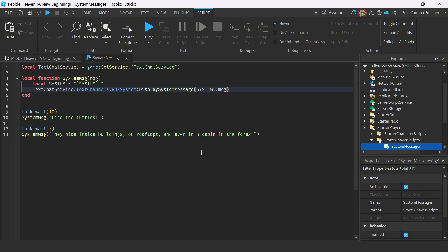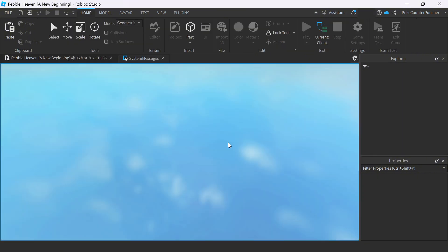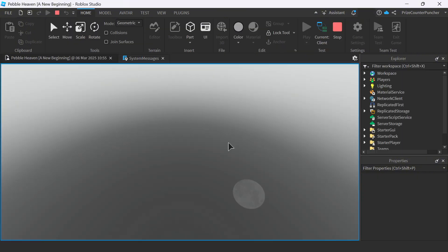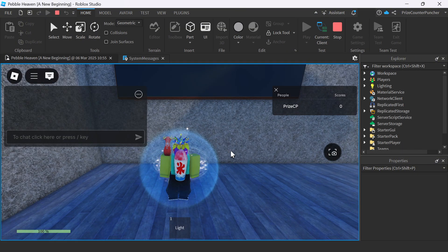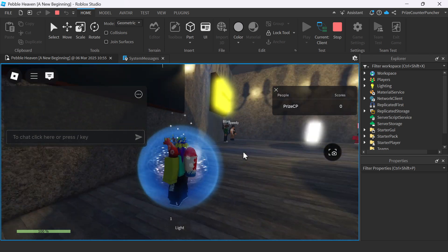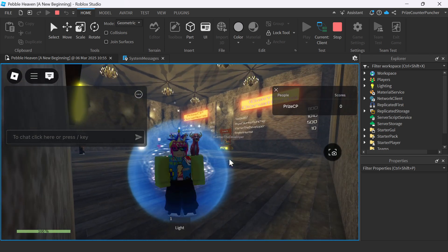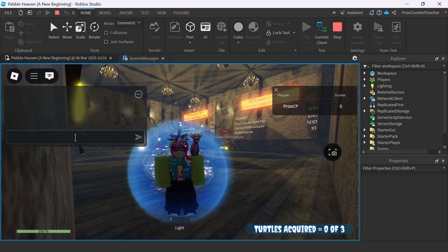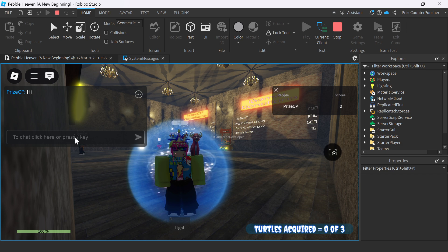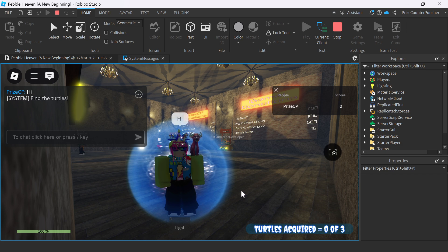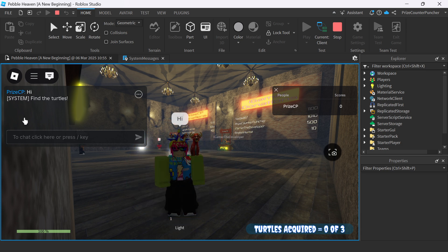All right, let's now play test and take a look. So here I am inside the game. You can see my message box here. I'm going to say hi. And we're waiting for the system message. There it is. It says find the turtles.